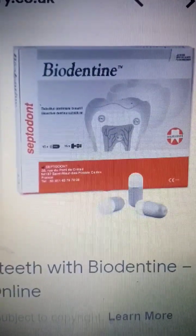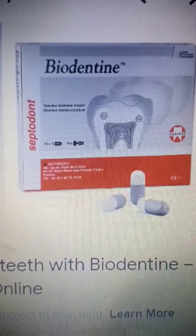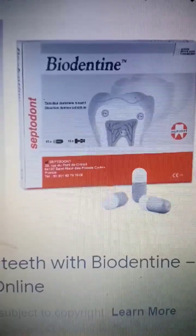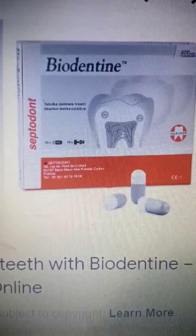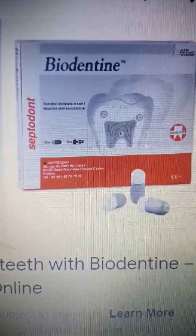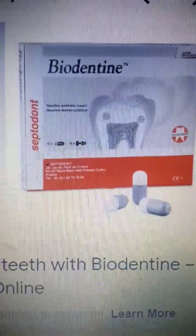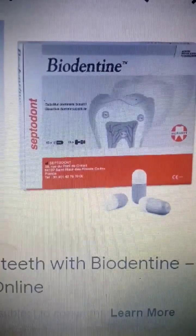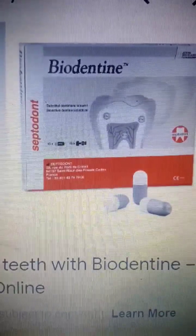It is used as a liner under composite restoration for anterior or posterior teeth. It is a single dose capsule and it preserves pulp vitality, meaning it prevents sensitivity.